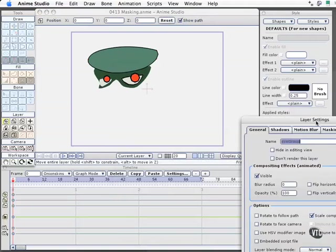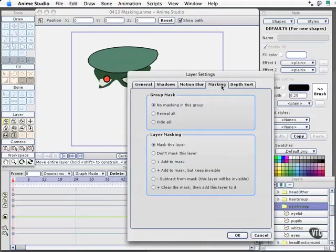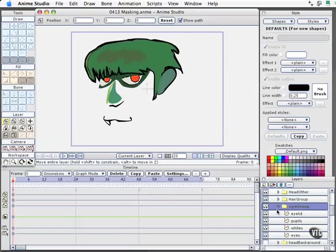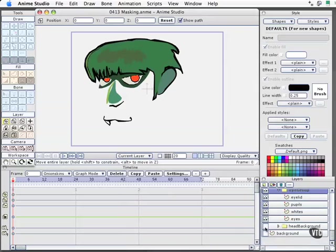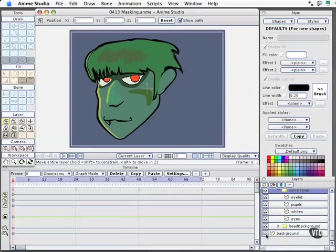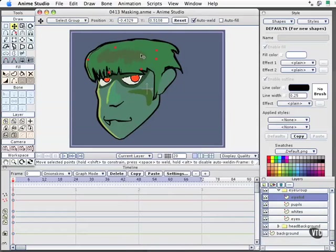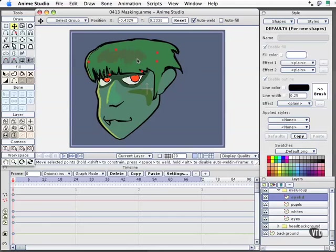I'll come back to our group, re-enable Hide All, and reveal our other layers. Now I'm going to select the eyelid, grab my translation tool, and this is what a blink looks like. We could animate that over time. So that's how you use masking.